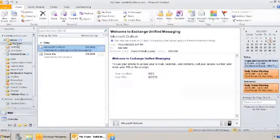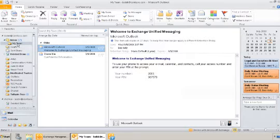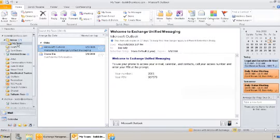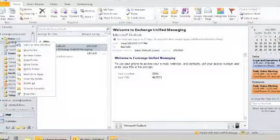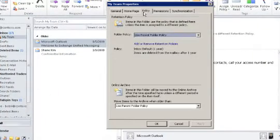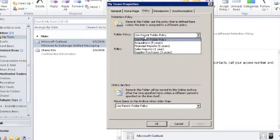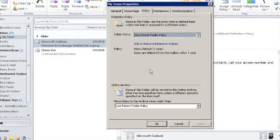Now we'll look at the policy tag options of Bob's personal folder named My Team. Open the properties of the folder and select the policy tab. The default is set to Use Parent Folder Policy, but Bob can also apply different tags if he wants to change the retention policy of the folder.